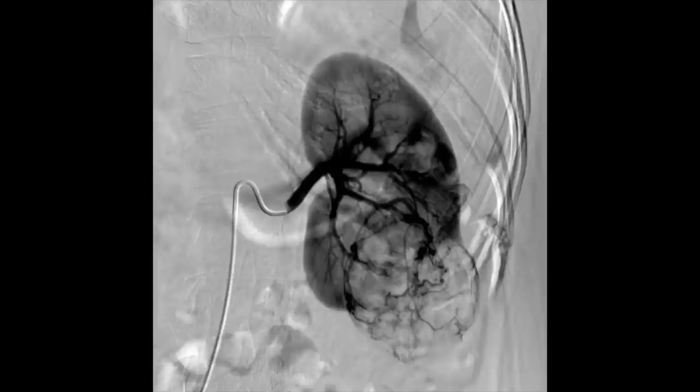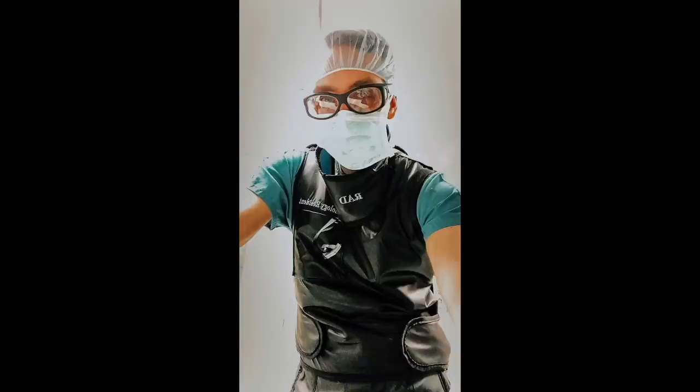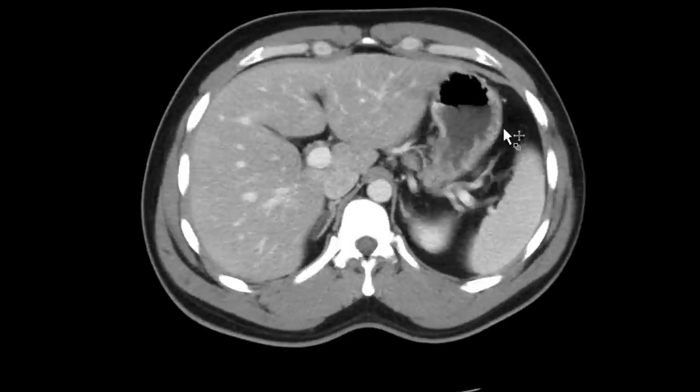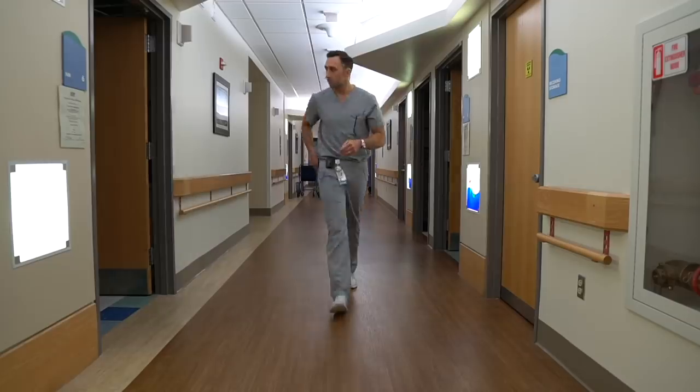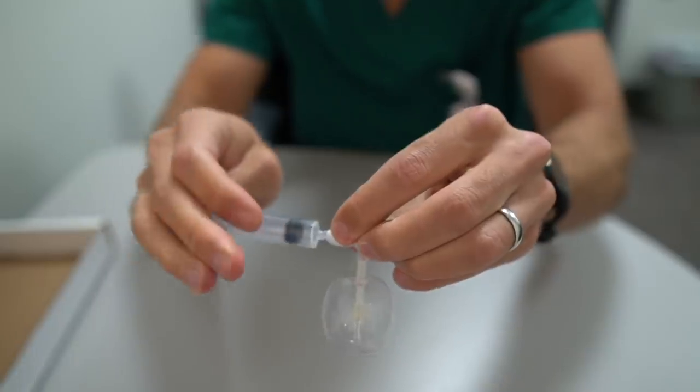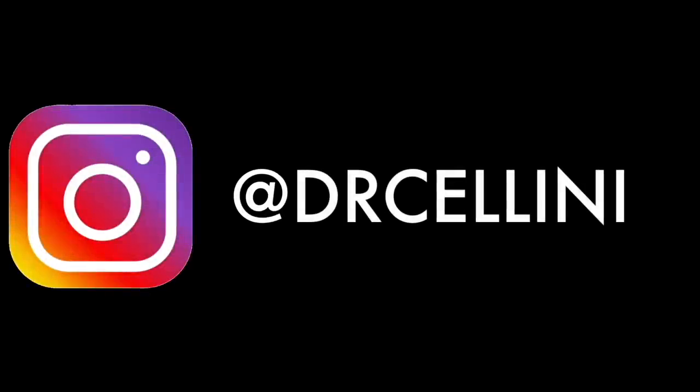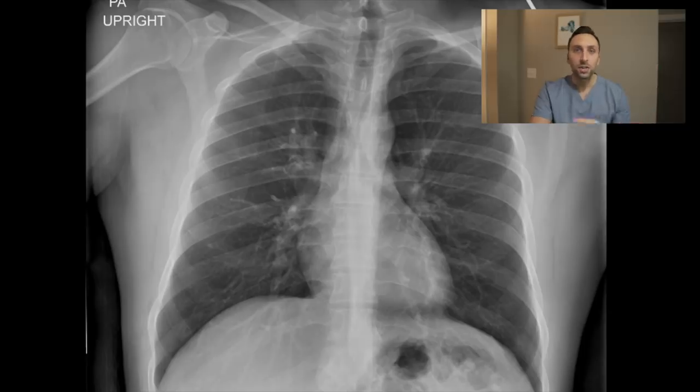What is up YouTube! Today we are going to be looking at the expectations versus realities in radiology as they pertain to chest x-rays. Hopefully you guys enjoy — let's get to it.